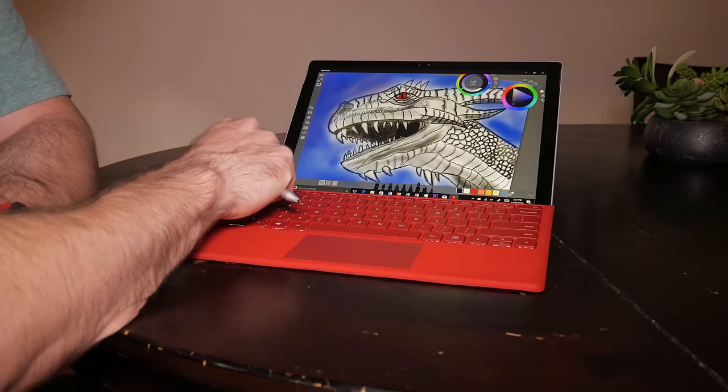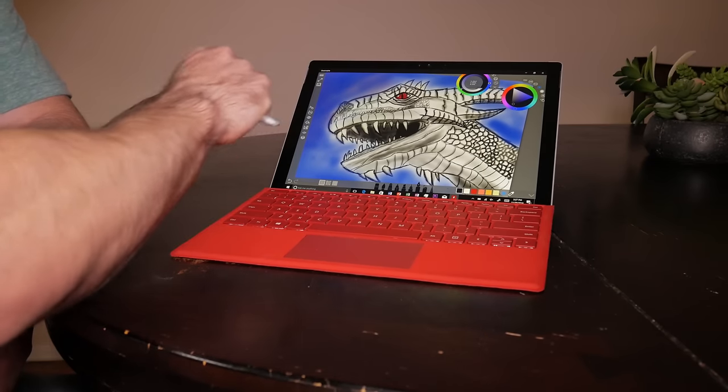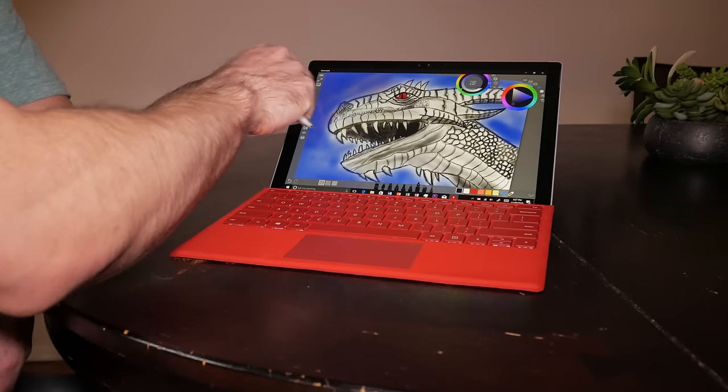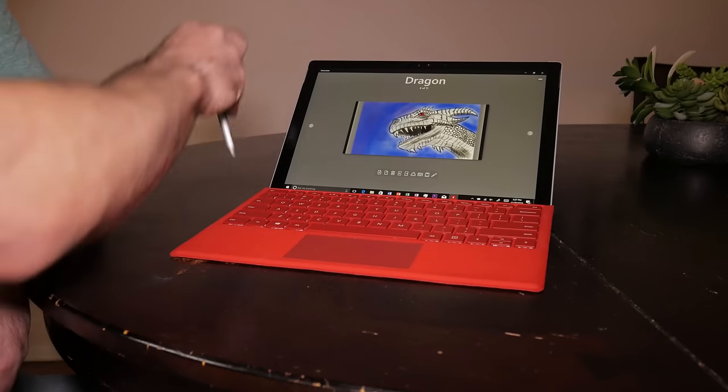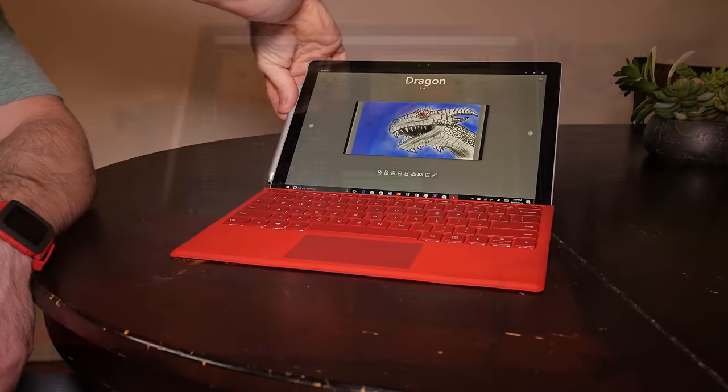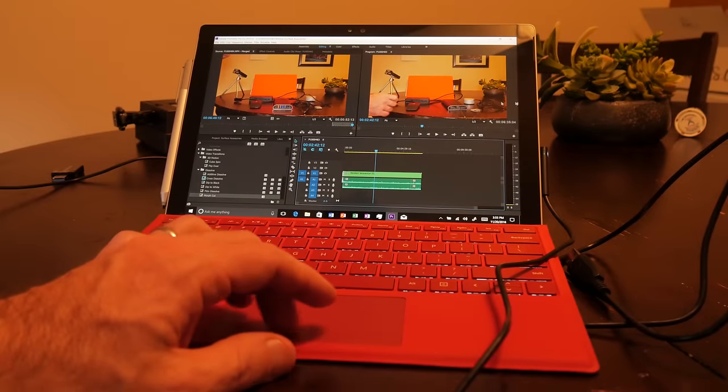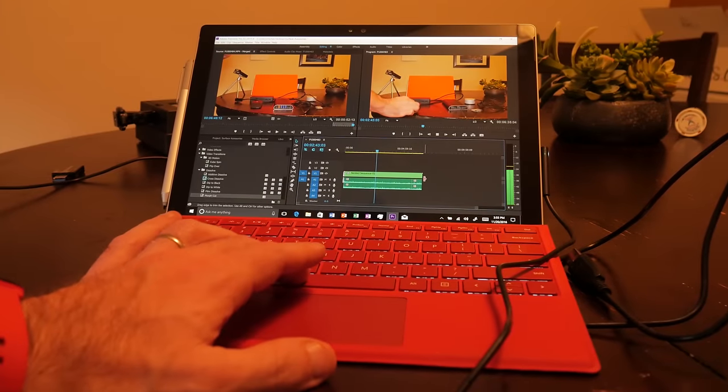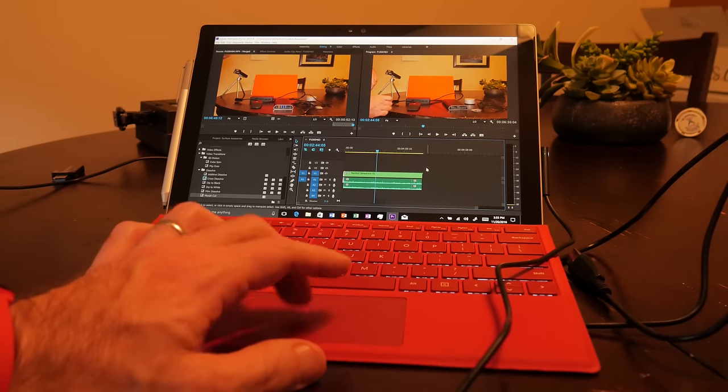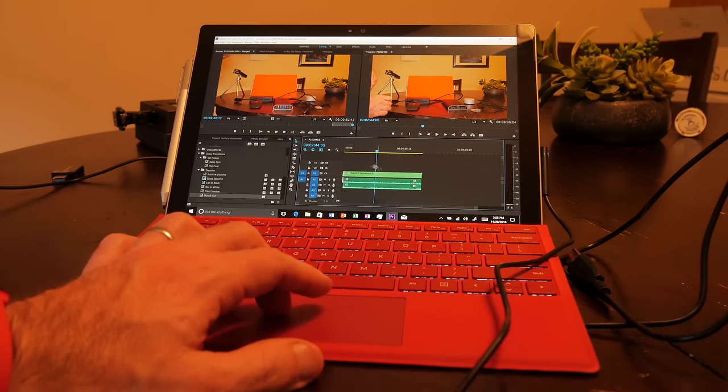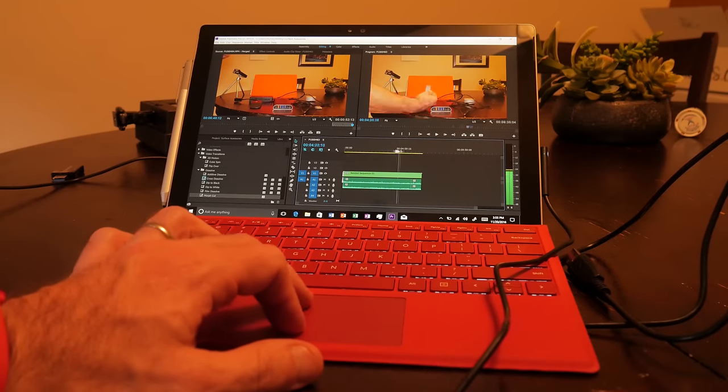Now, the model of Surface that I have is actually the i7 version, which works really well for video editing. I shoot all my videos in 4K, and I export them as 4K. So the Surface Pro 4 does a respectable job at handling it.